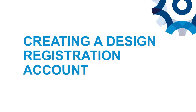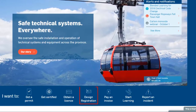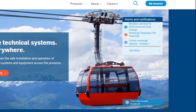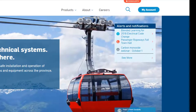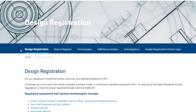The first thing you'll need to do is create your design registration account. We'll begin on the Technical Safety BC website homepage. Find the Design Registration button around the middle of the page — whenever you need to manage your design registrations, this is where you'll want to go first. Note that the My Account button is not used for design registrations; it is used for other things such as permits and invoicing.